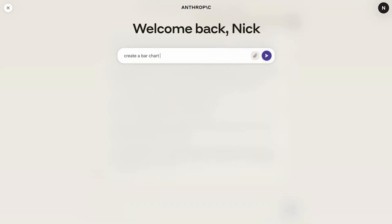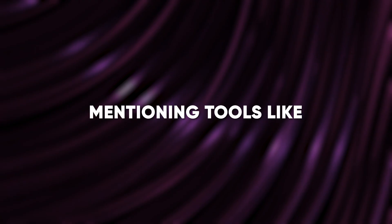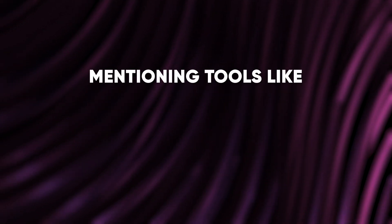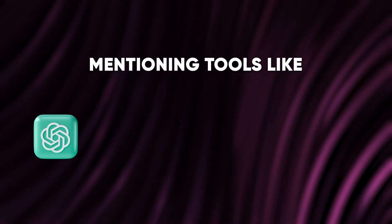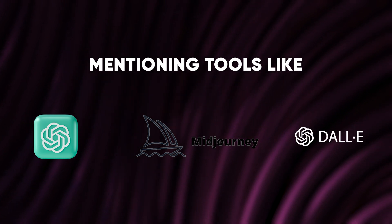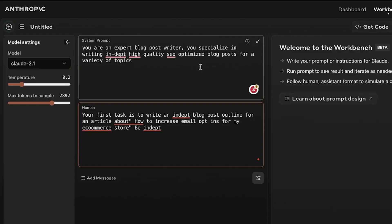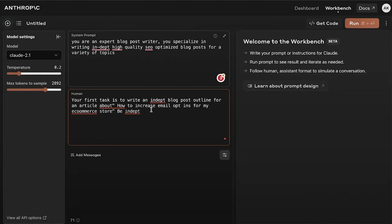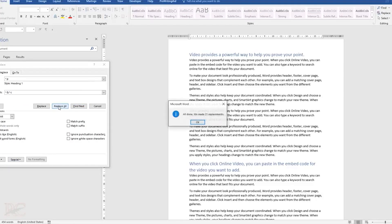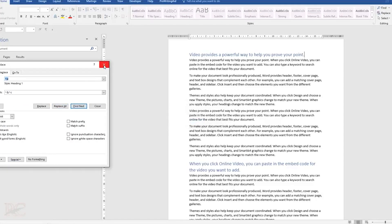Claude 2.1 identifies the document as a guide on generative AI, mentioning tools like ChatGPT, MidJourney, DALL-E, and more. The accuracy of the summary demonstrates Claude 2.1's ability to handle substantial amounts of text efficiently.